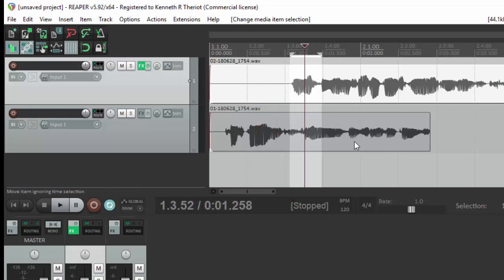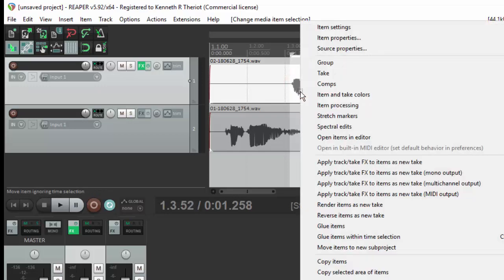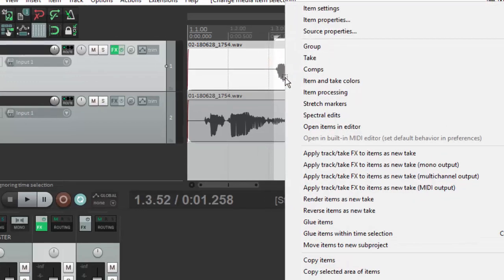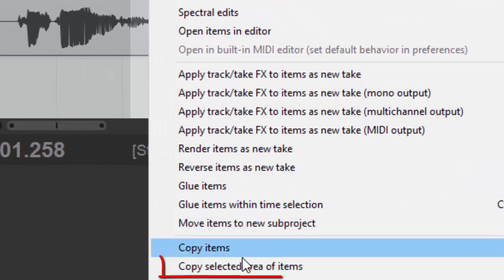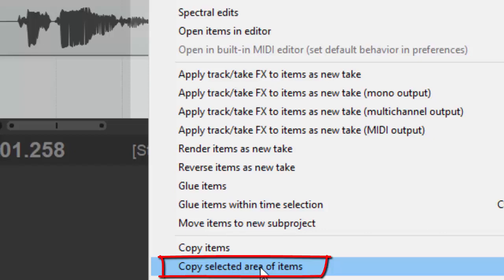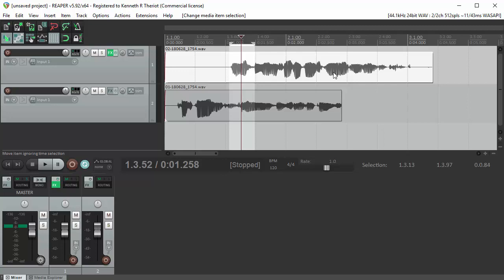So now only this audio in track one is selected technically. So if I wanted to come in here, I could copy selected area of the item. So that's the selected area of this item.